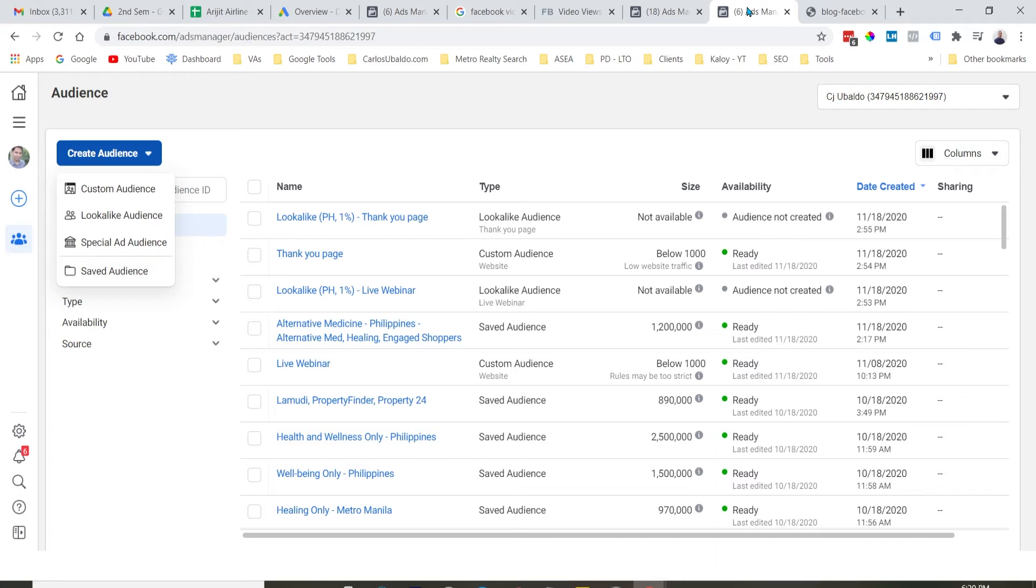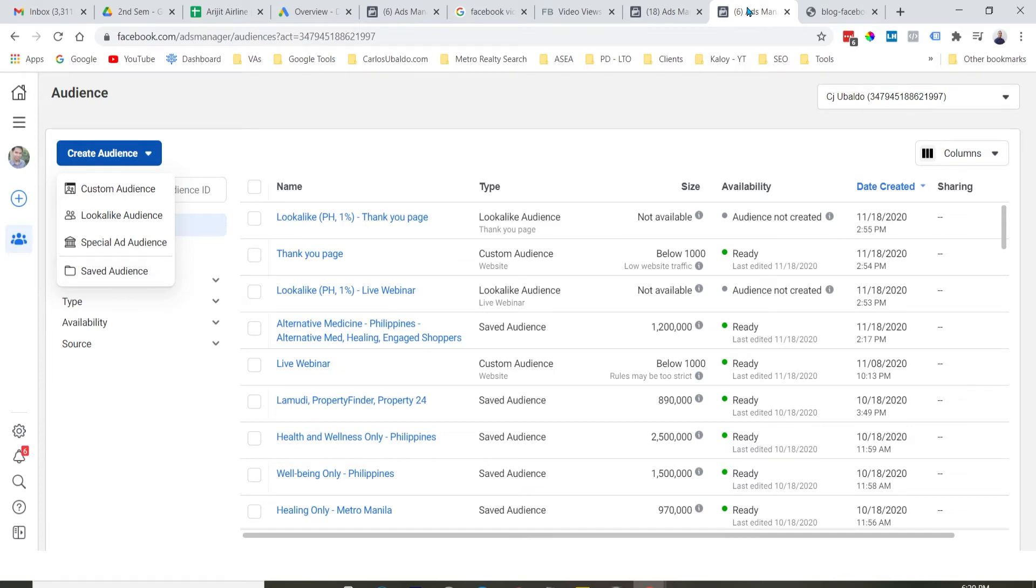So, this is very similar dun sa traffic campaign objective. Pero, ito lang, yung content na gagawin mo is in video format. Versus dun sa traffic objective, yung gagawin mo na content is in article format.